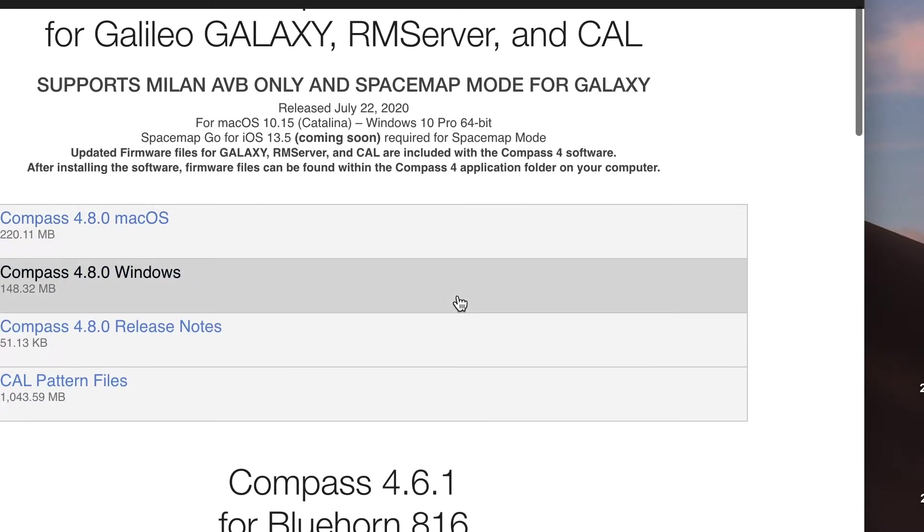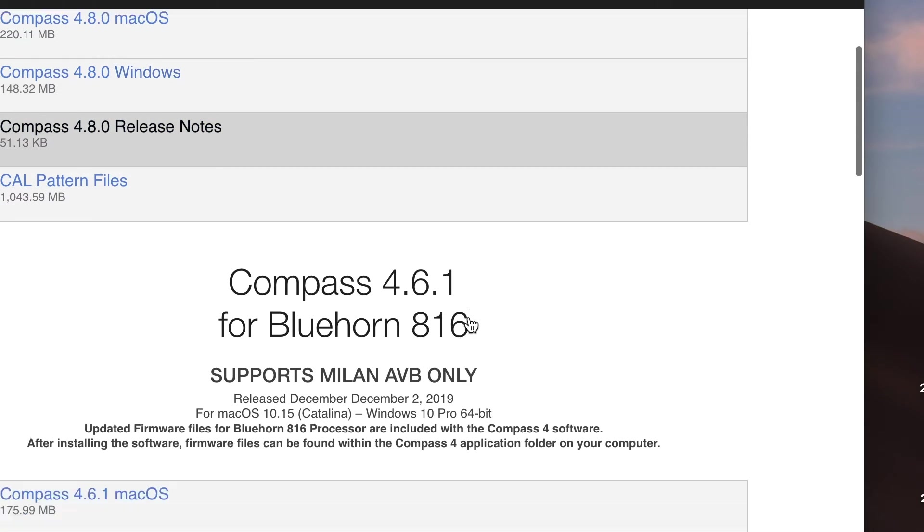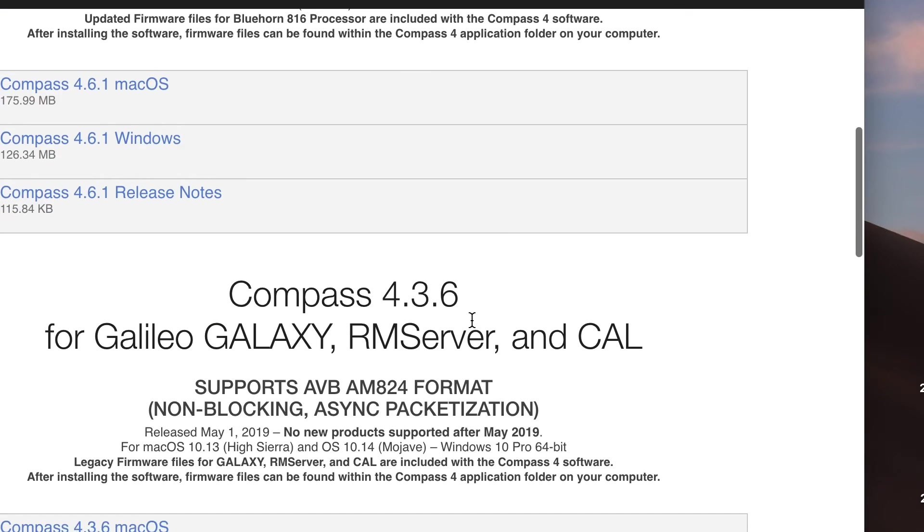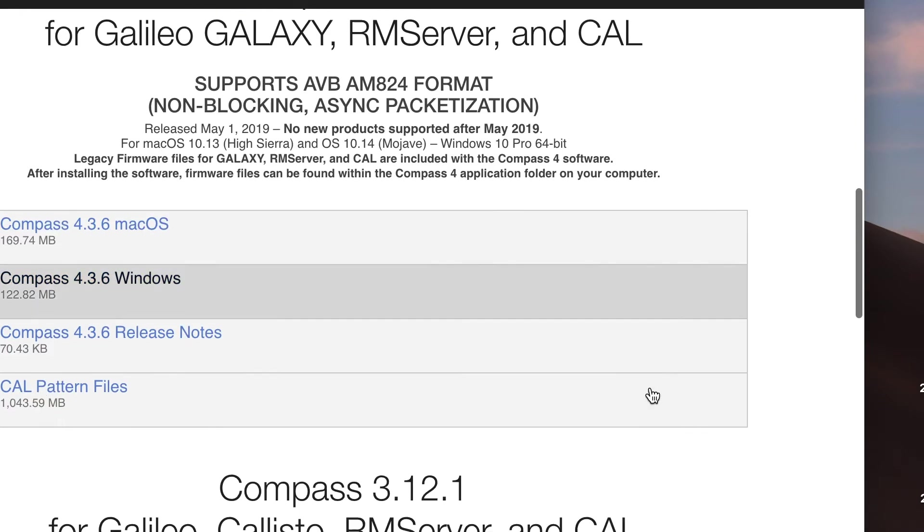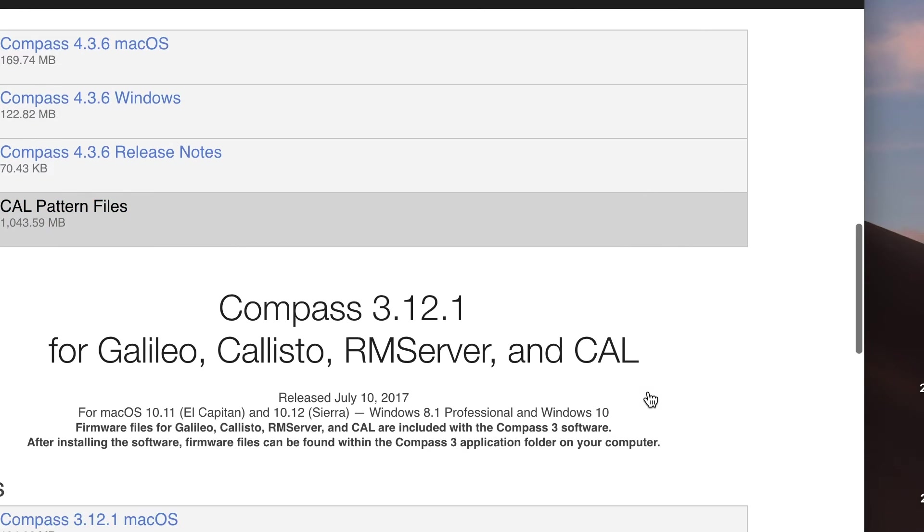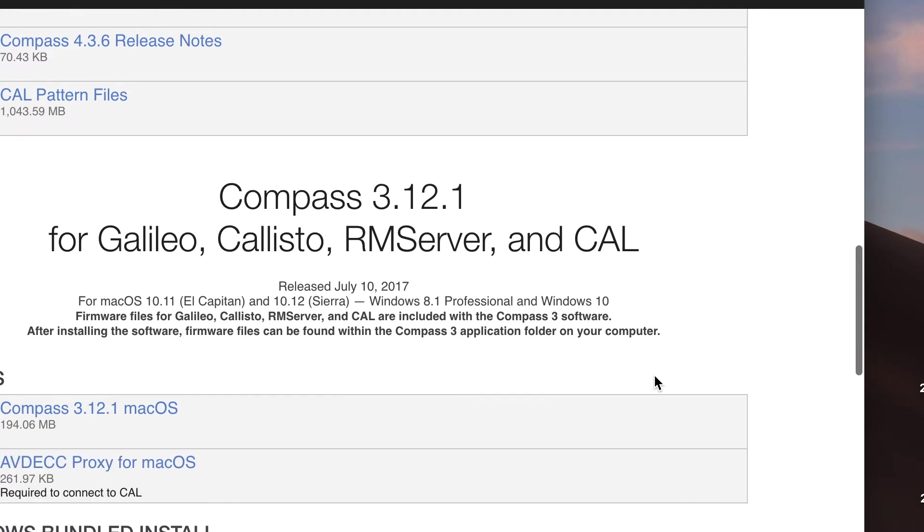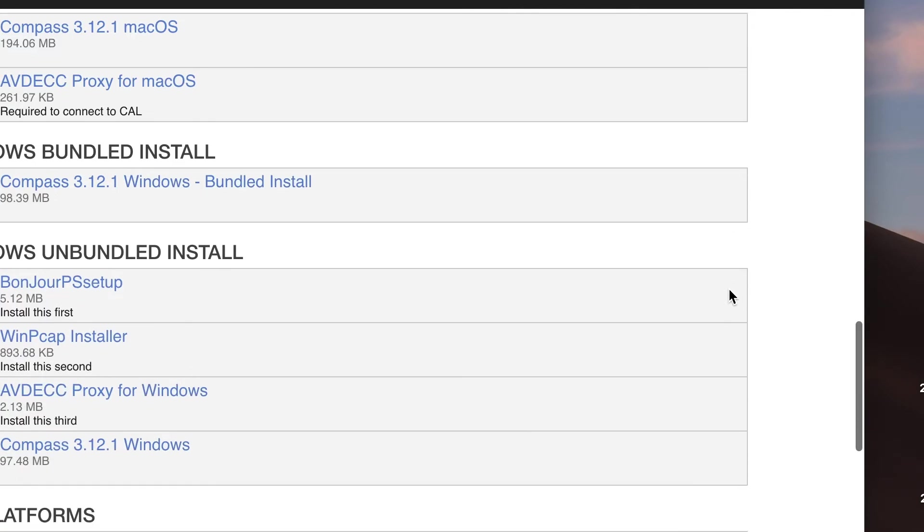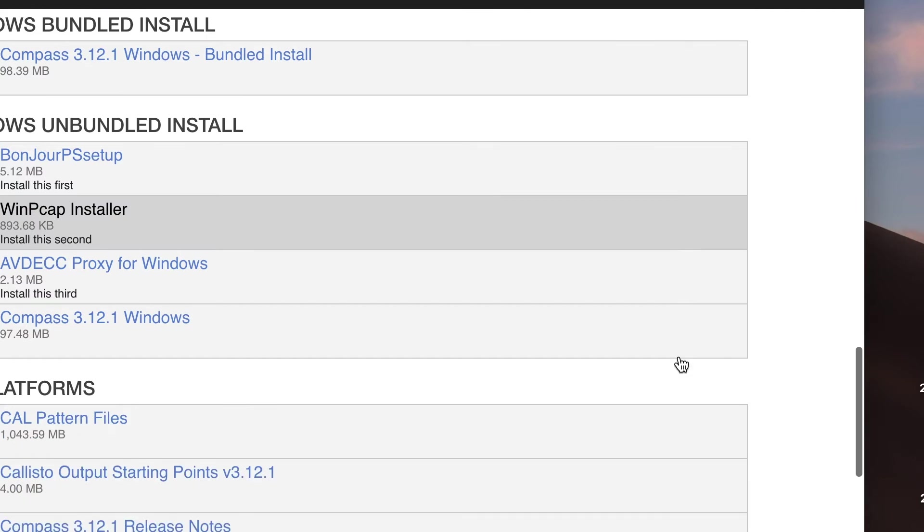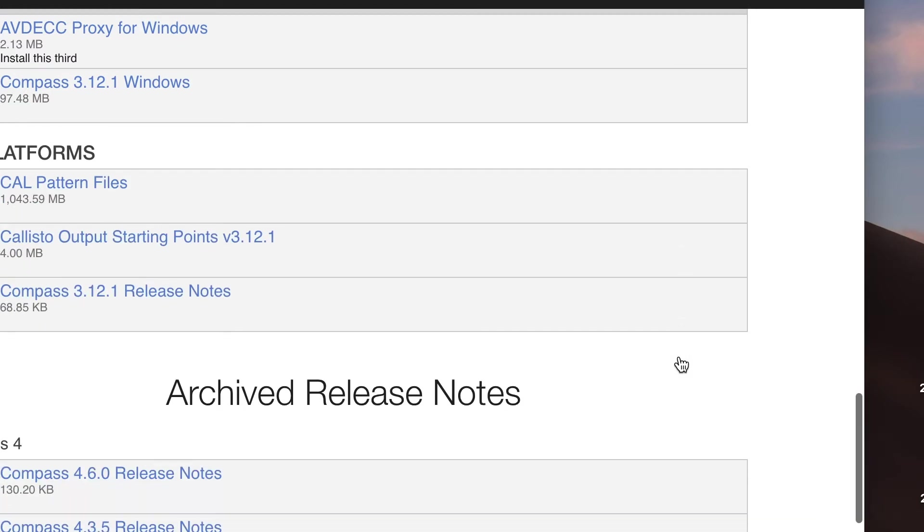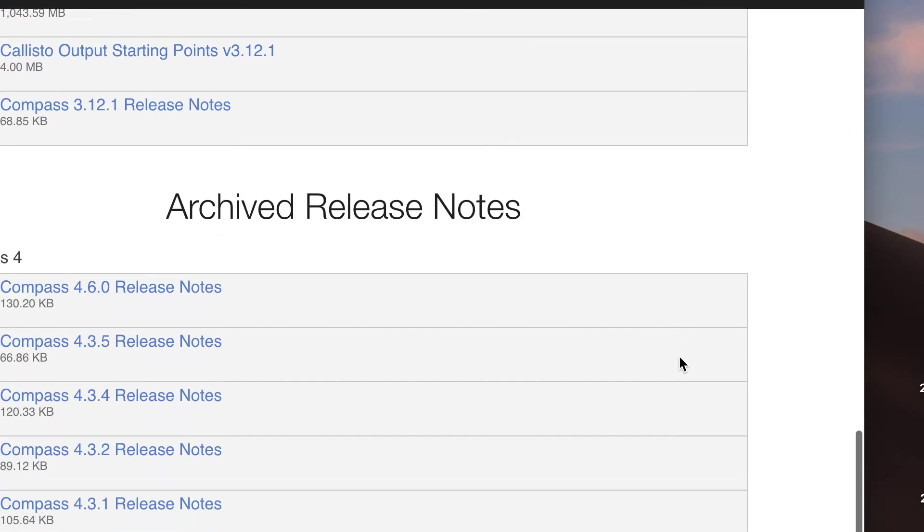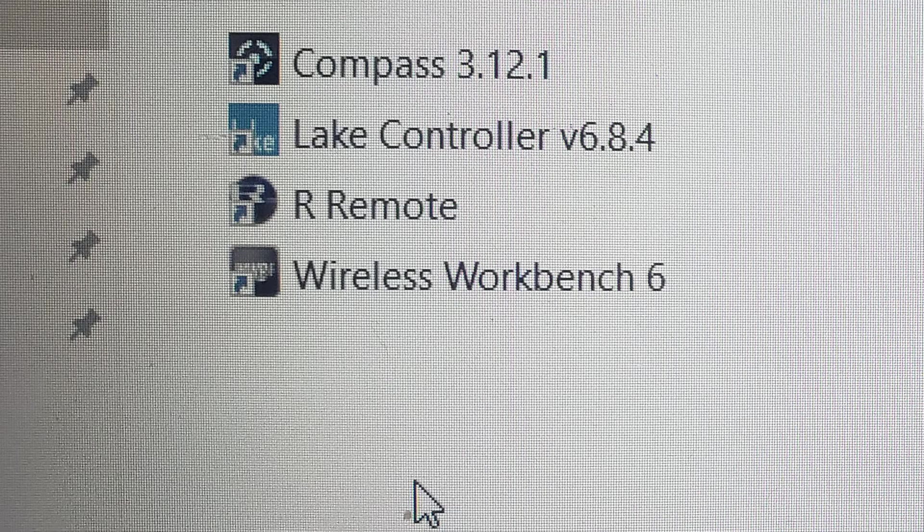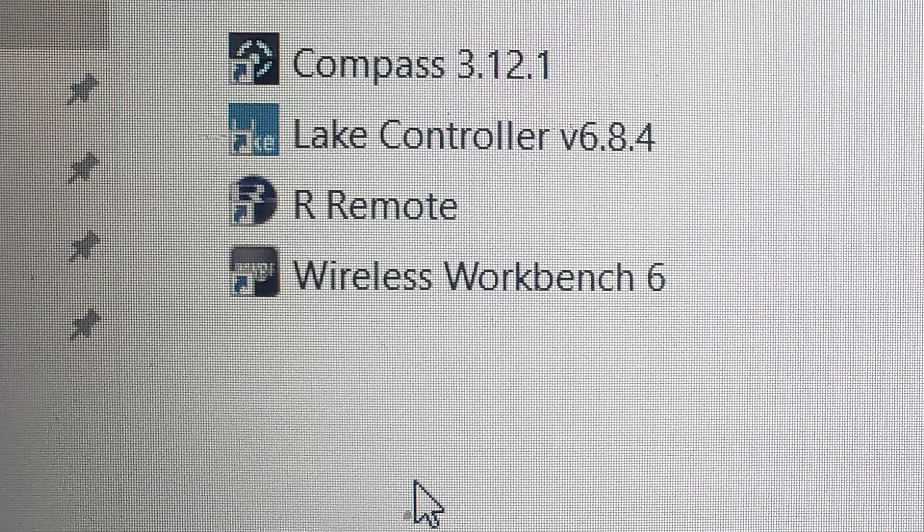Once you've created an account with Meyer, you can have access to all their software that they offer online. Here's a list of all the current versions of Compass. I'm now going to click the Compass 3.1.2.1 version app.